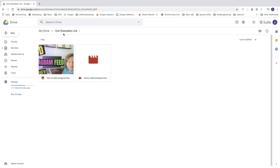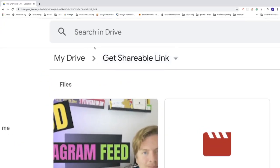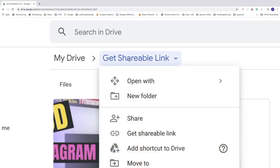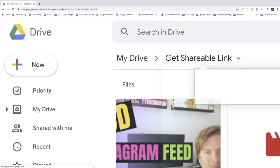So to do that, just go to this one, right click on this folder name. Go to this one, get shareable link, click on that.